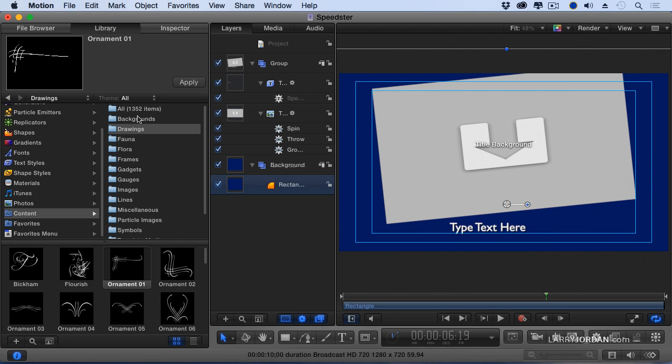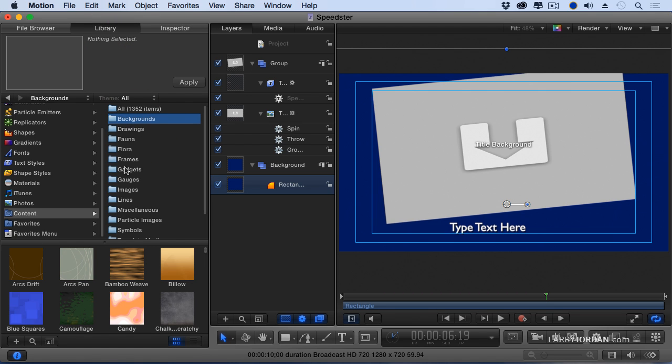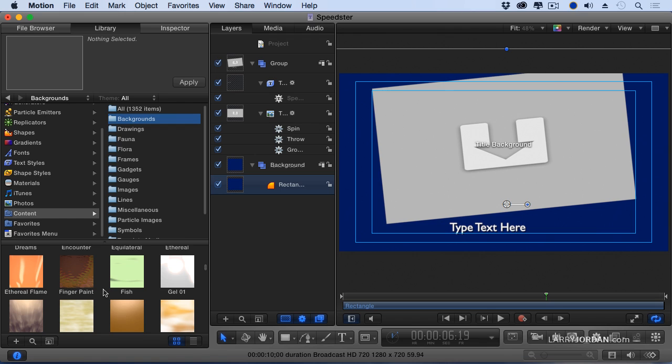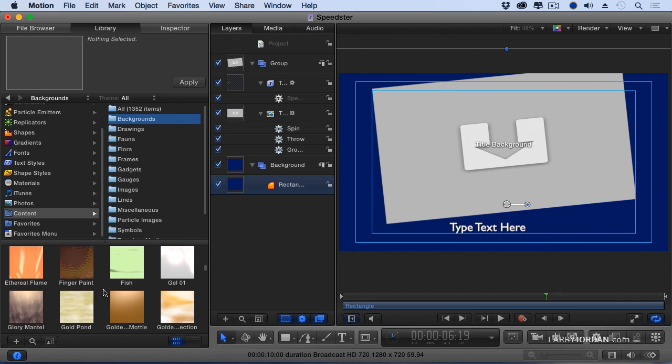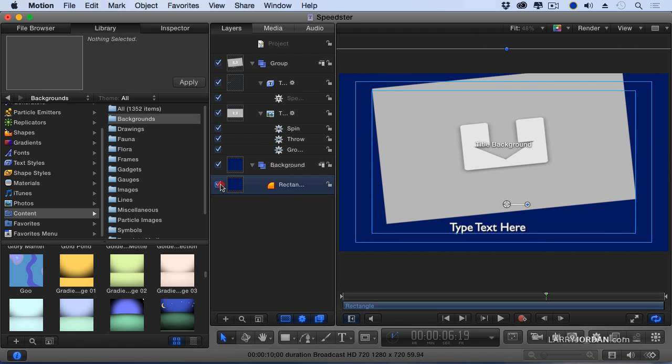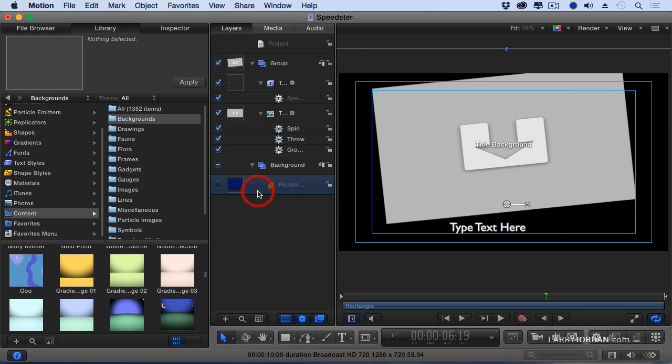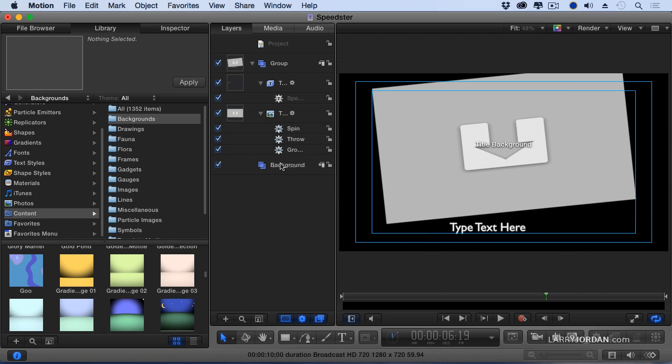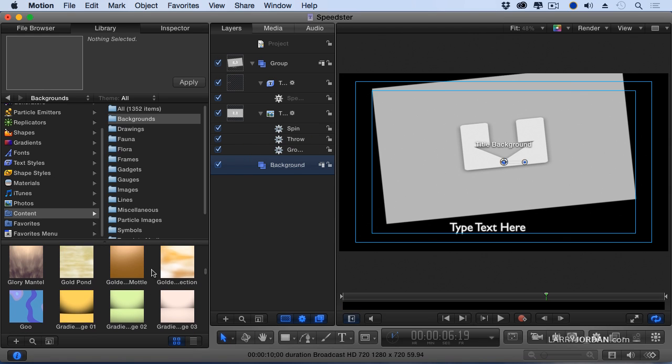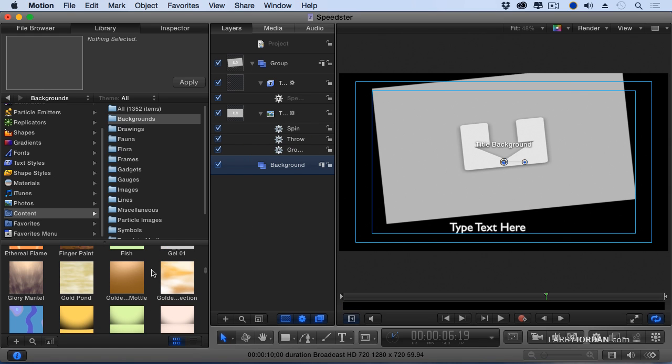If we go to library and go to background, there are dozens and dozens of animated backgrounds that we can drop back there. So I'm going to take out the rectangle, highlight it, and delete it. Now let's look for something which is more visually interesting.